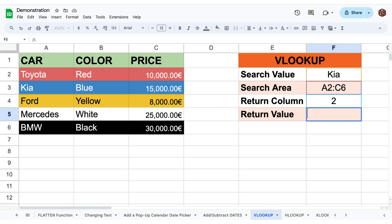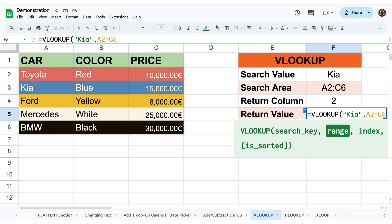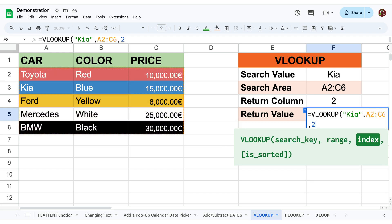To use it simply write equals VLOOKUP and specify the search value, the search area, and the return column number.